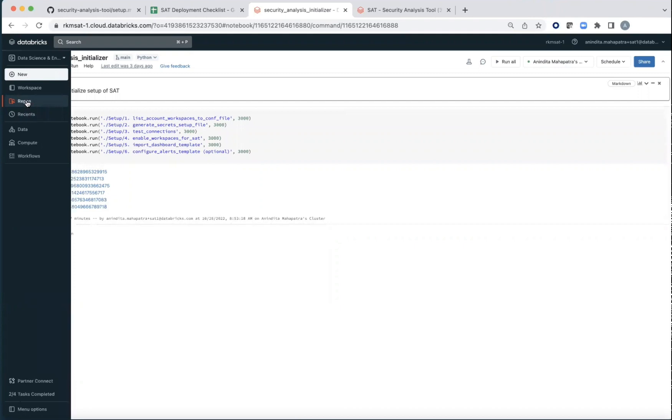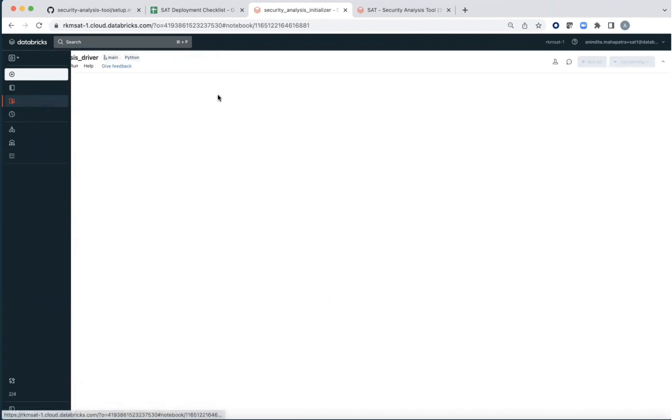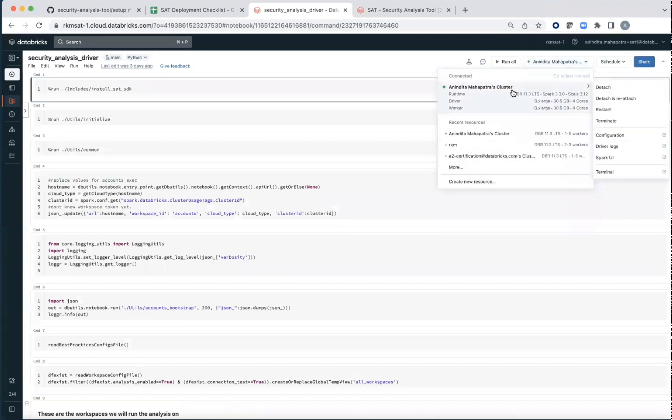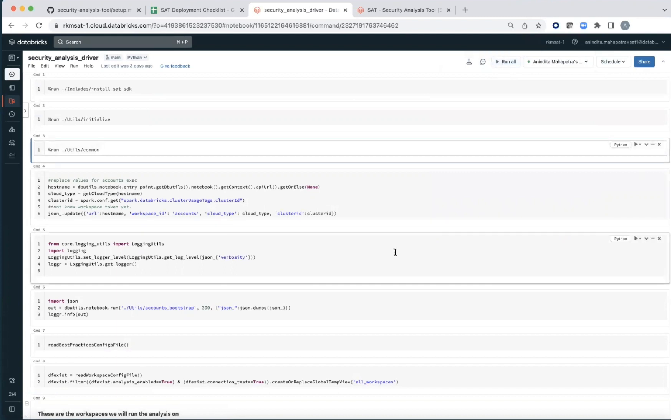After that, go to the driver and do exactly the same steps. Attach it to a cluster and do run all right from here. Now depending on the number of workspaces that you have, this can take a variable amount of time, typically eight to ten minutes per workspace or so.